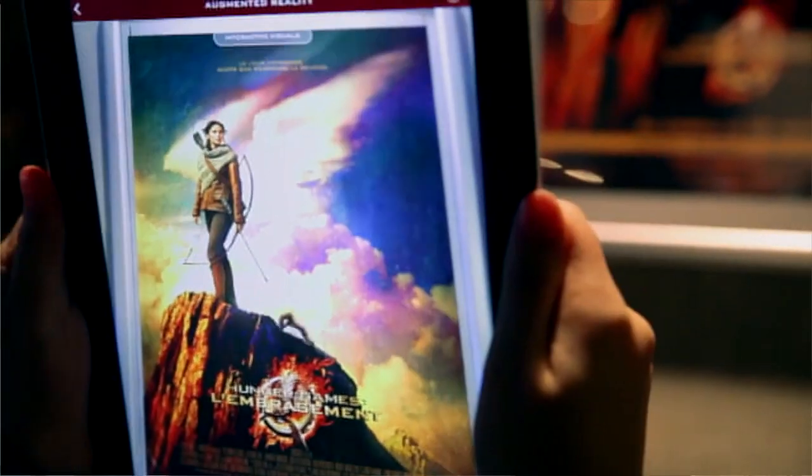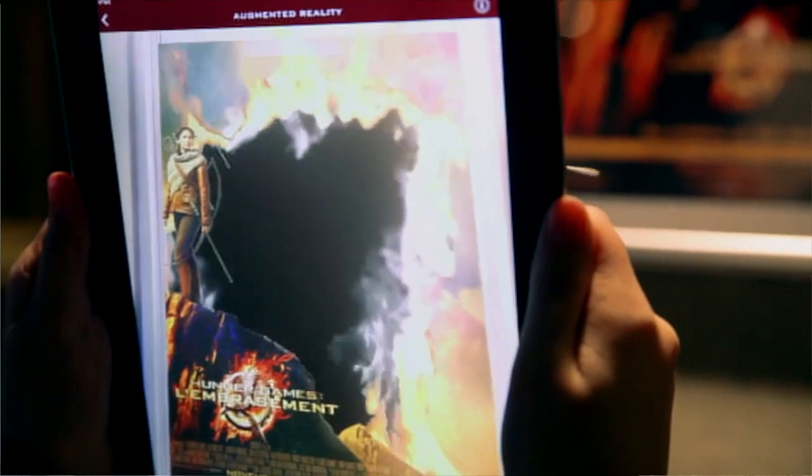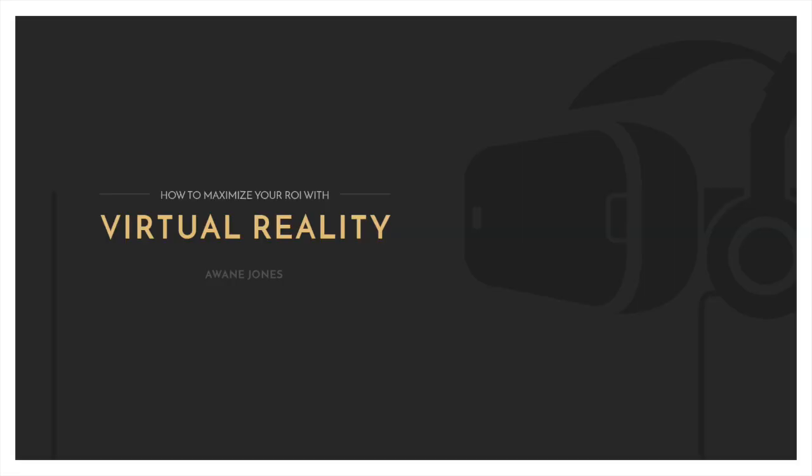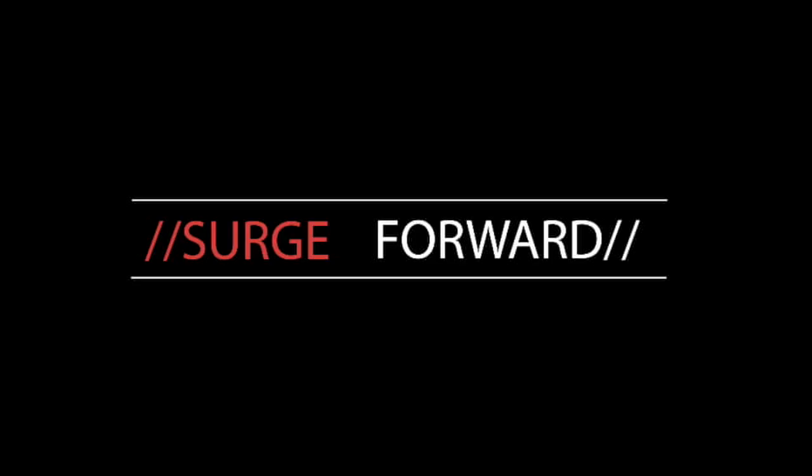Hi everybody, my name is Alan Jones and welcome to the Surge Forward show. Today we're going to be talking about three things: number one, standalone augmented reality applications — do they work or not — using Hunger Games as a use case from two years ago. Second, the VR AR Association — I'll leave a link below. And third, virtual reality and maximizing your ROI — click the link below to download a free book.